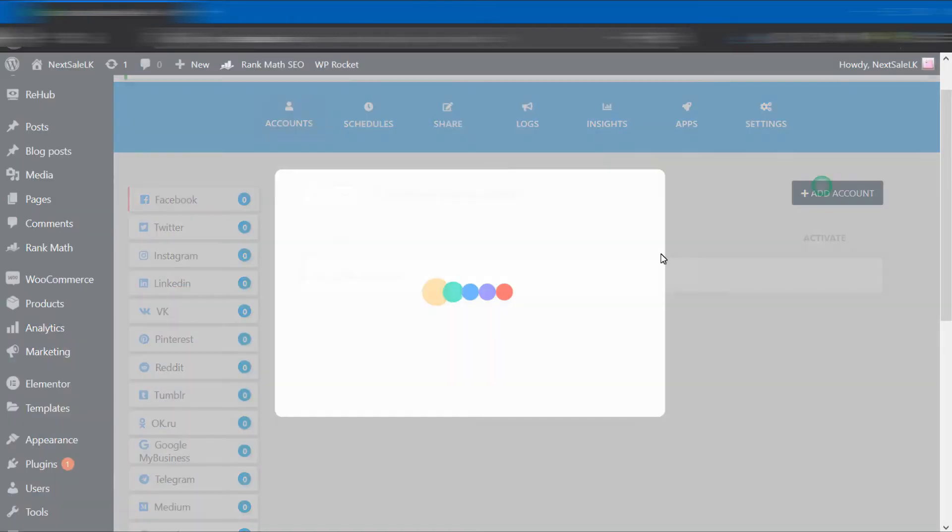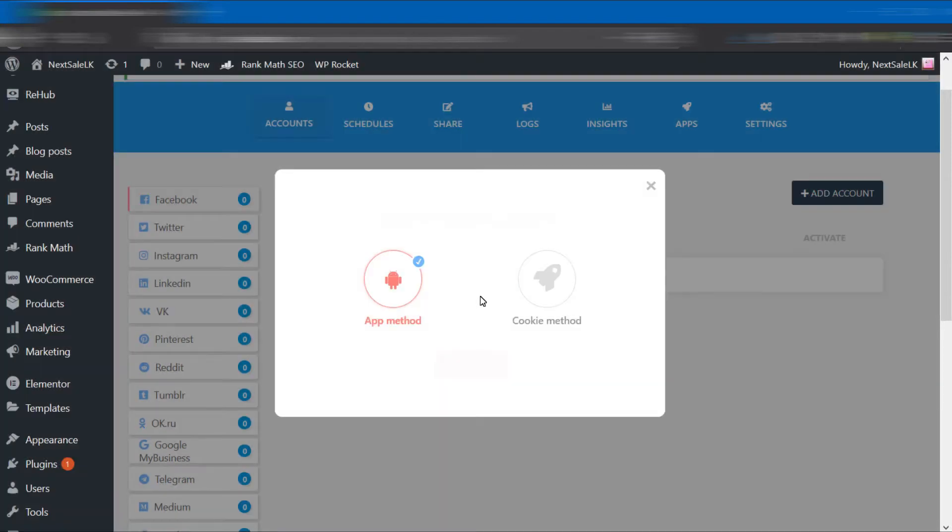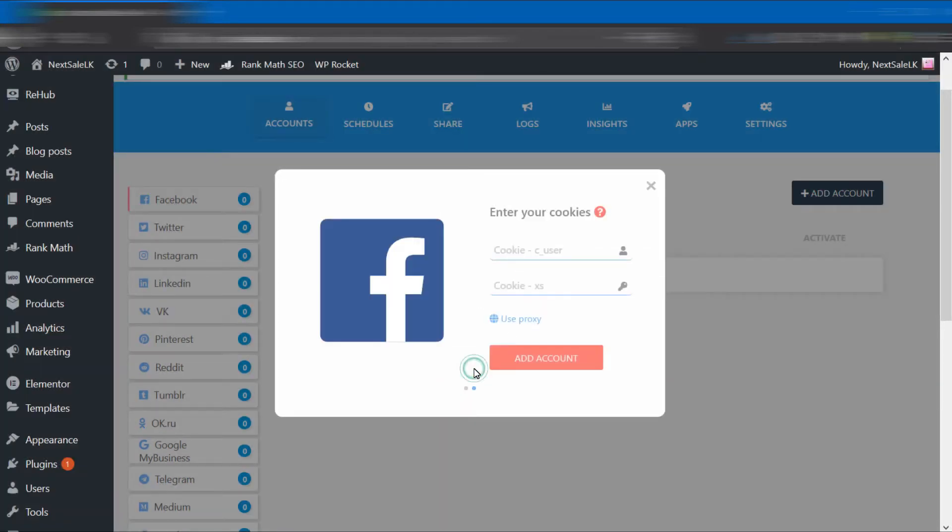Click the Add Account button under Facebook. You can see there are two methods to add accounts. You have to choose one type. Let's see how the cookie method works. You have to enter two cookie types.